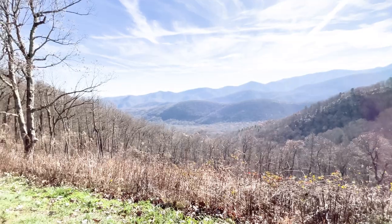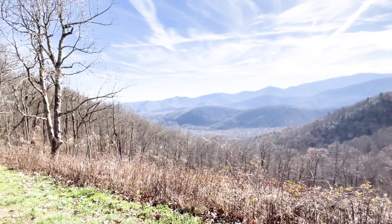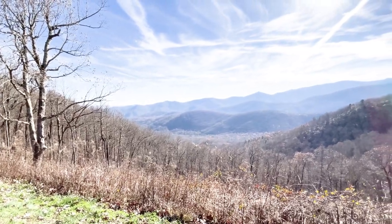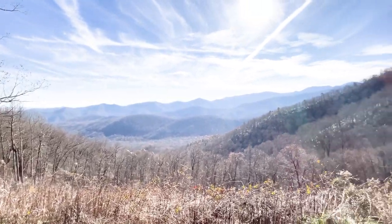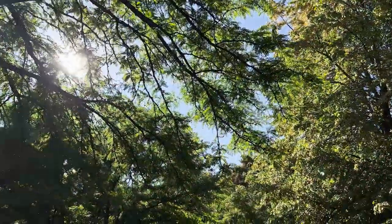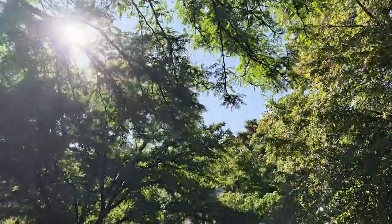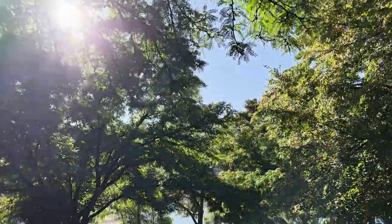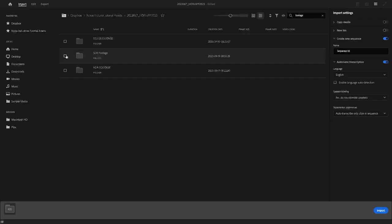Since iPhone 12, the cameras have the ability to capture HDR as an HEVC video file. I've got some HDR footage captured with my iPhone 14 Pro Max. In Premiere Pro, import your footage.